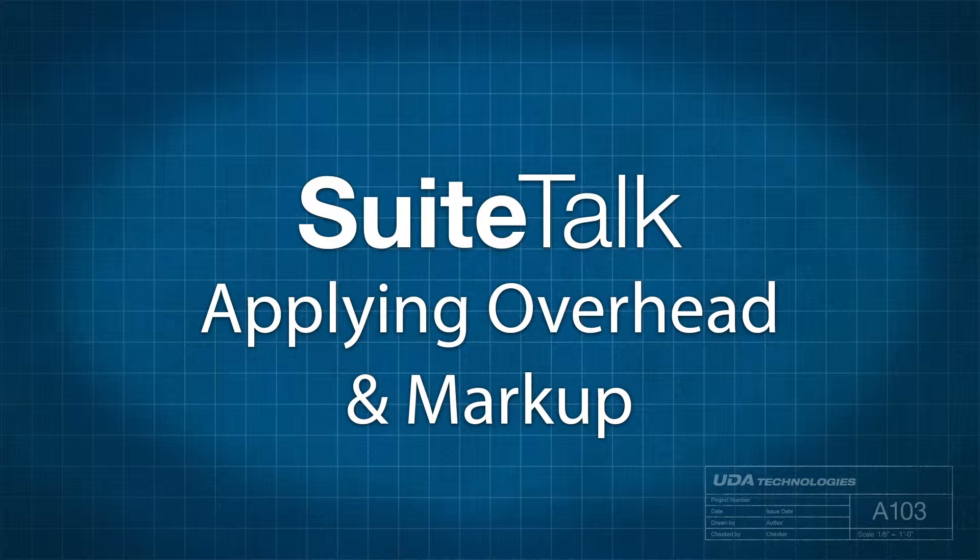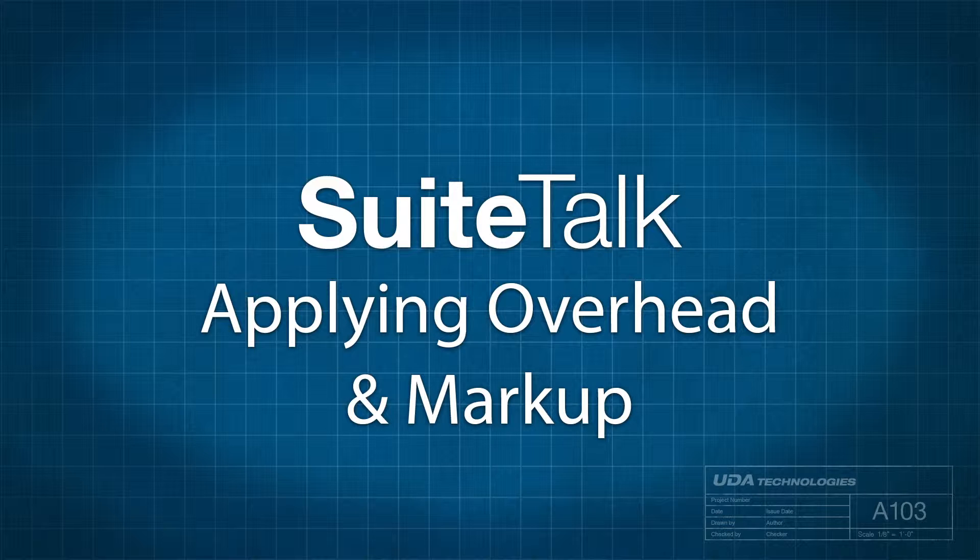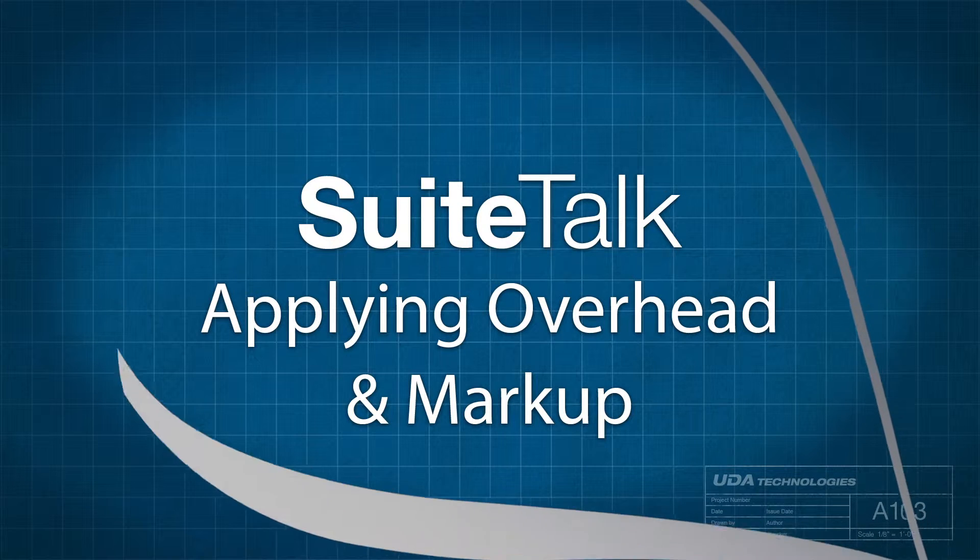Hi, and thanks for tuning in to Suite Talk with Taylor. Today I'll be showing you the different kinds of markup that can be applied within your Construction Suite estimate, and how each one can be used for different purposes.